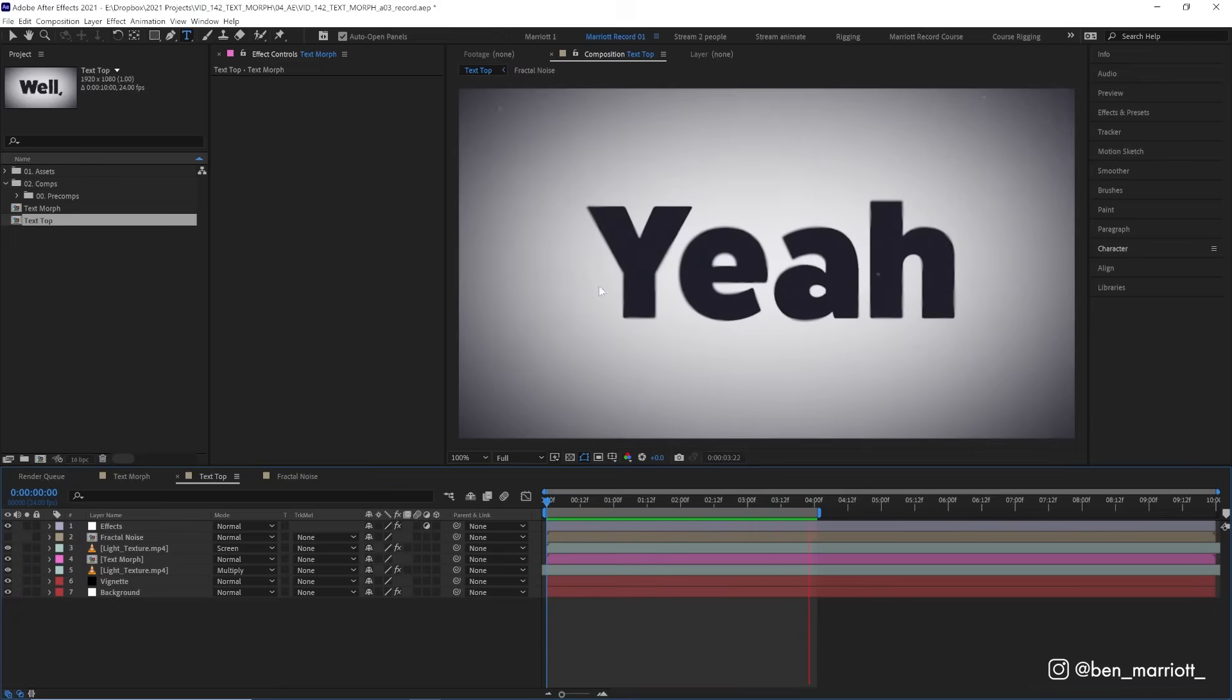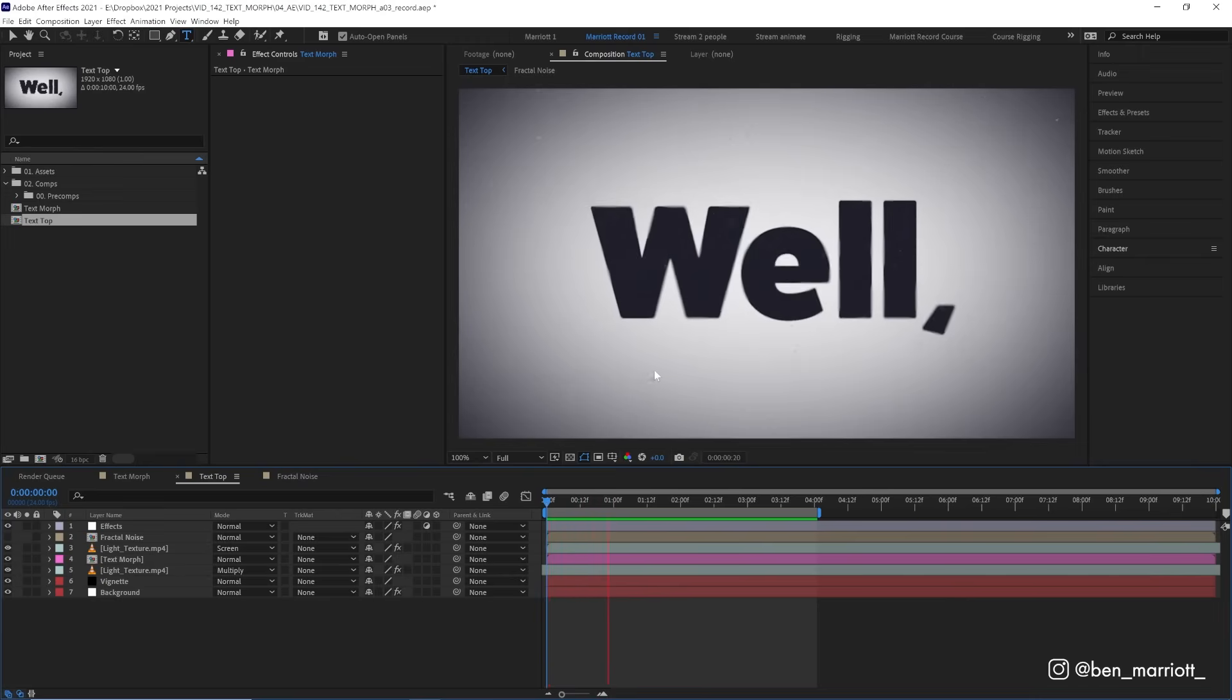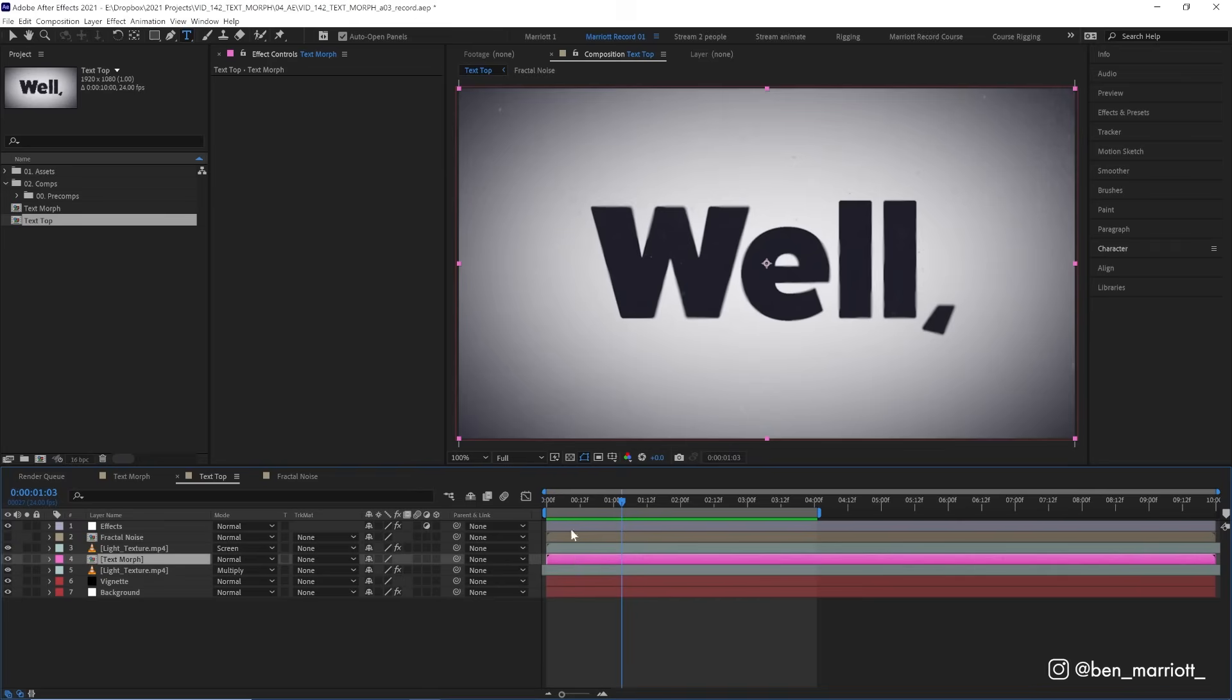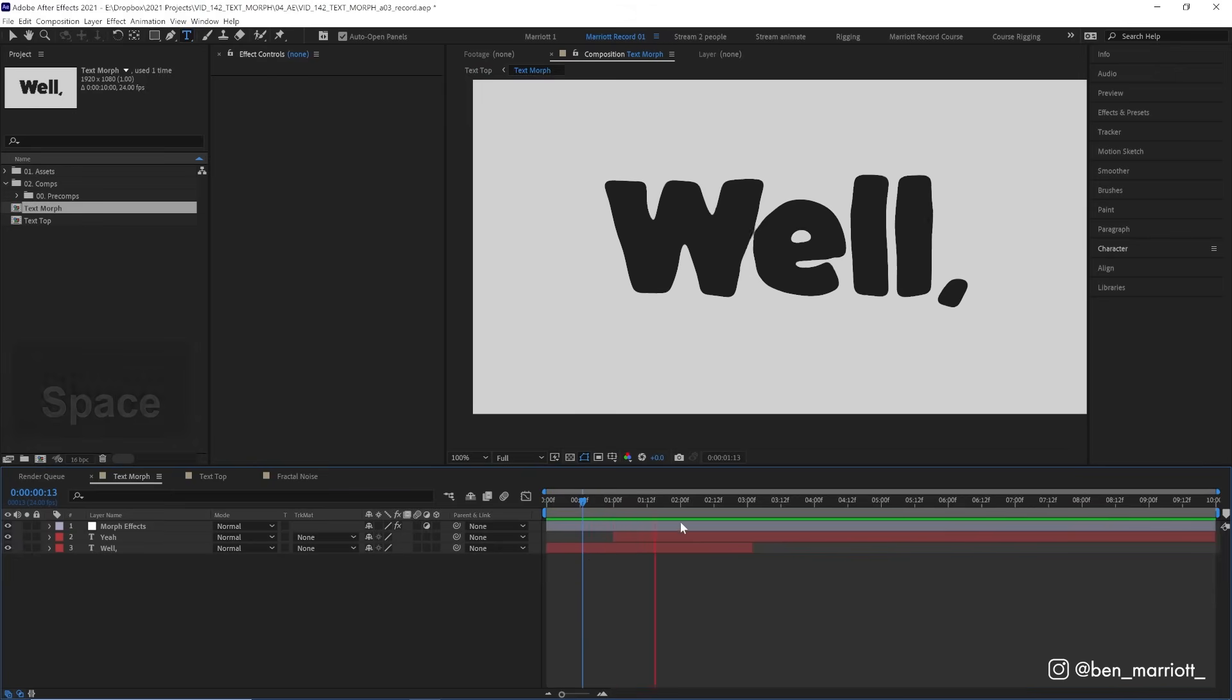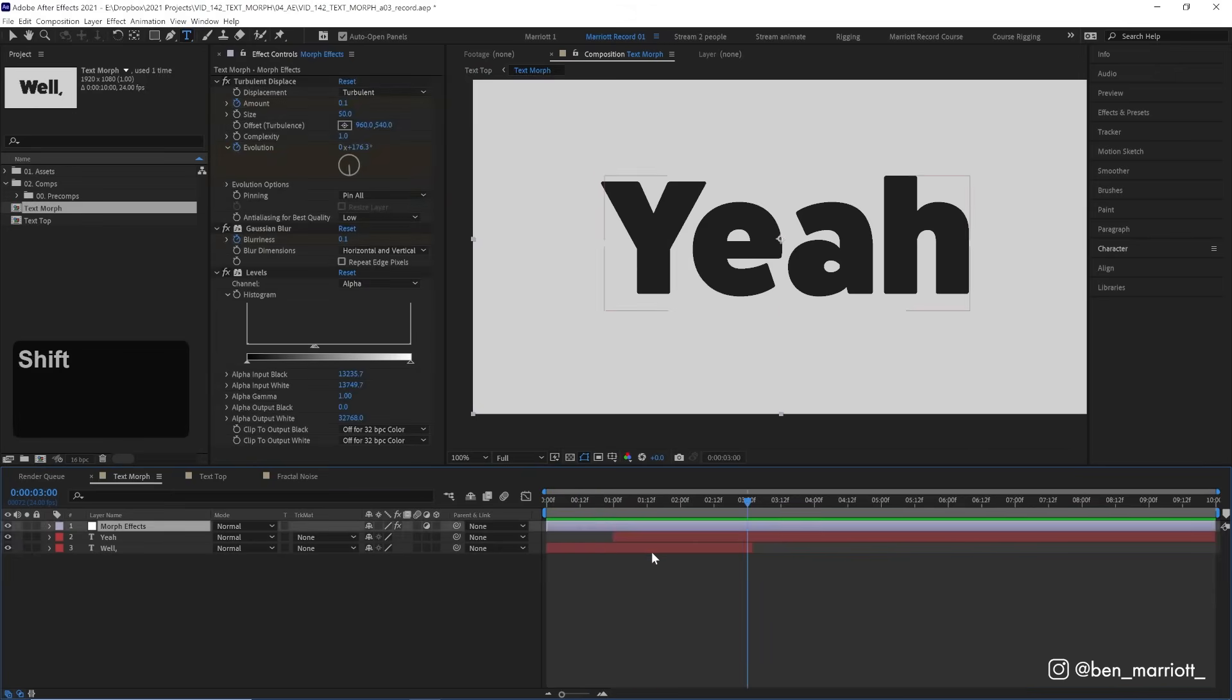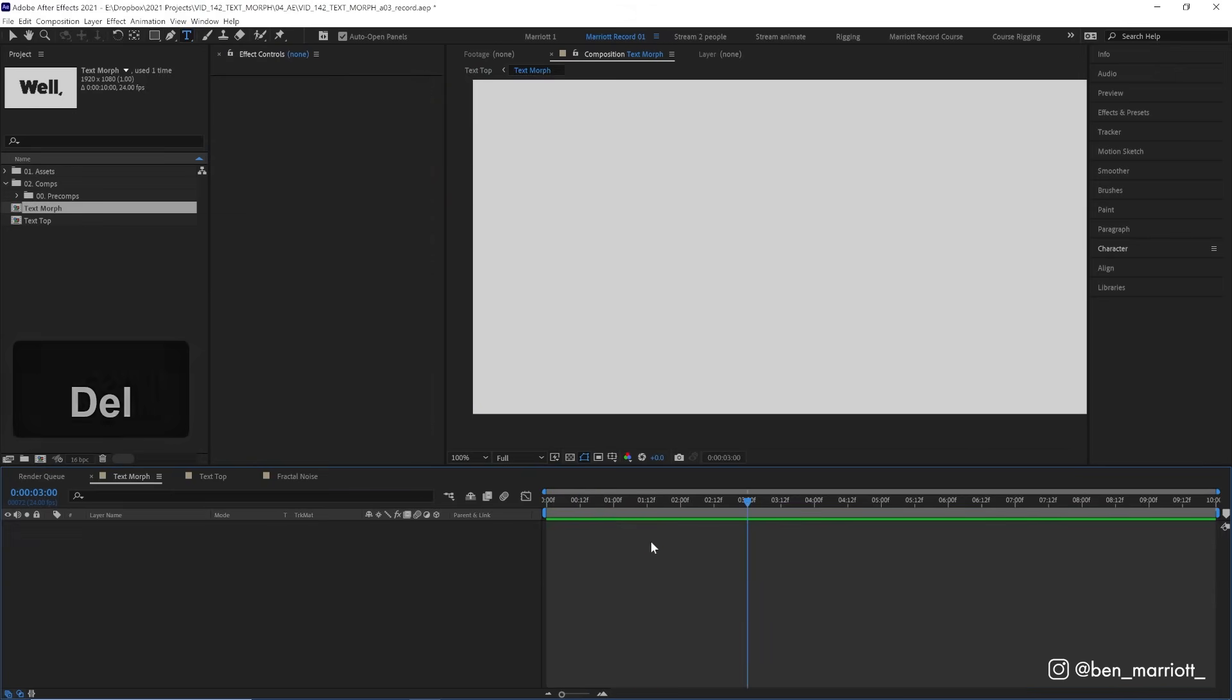So all of these effects, the blurs, the textures are happening inside this composition. The actual text morphing is happening inside this composition here with just a few layers. So let's delete all of these and start from scratch.